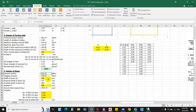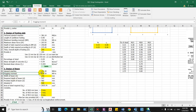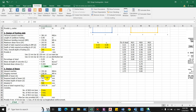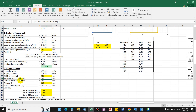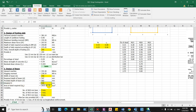Now let us design the strap beam. The factored upward reaction comes as 355.3 kN. The hogging moment is computed as wL²/20. The width of the beam is generally kept equal to the column width — so 350 mm. The required depth of beam from 0.133·fck·b·d² equals 547 mm. We adopt an overall beam depth of 600 mm, giving an effective depth of 560 mm, which is greater than required.